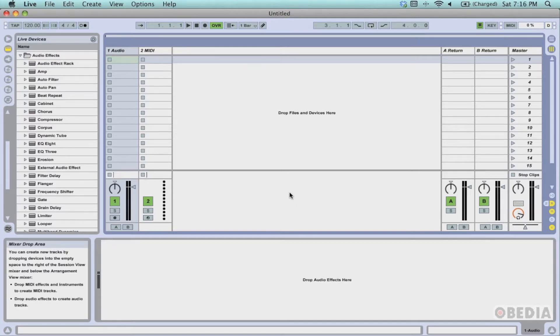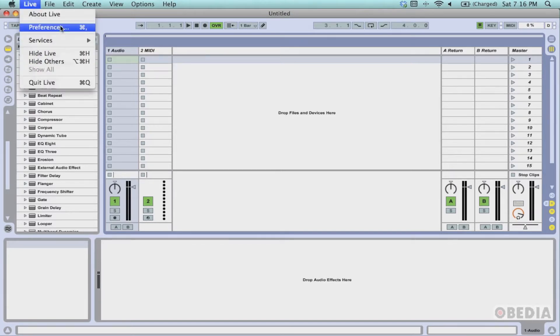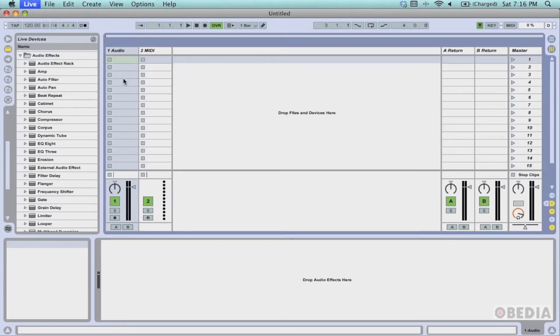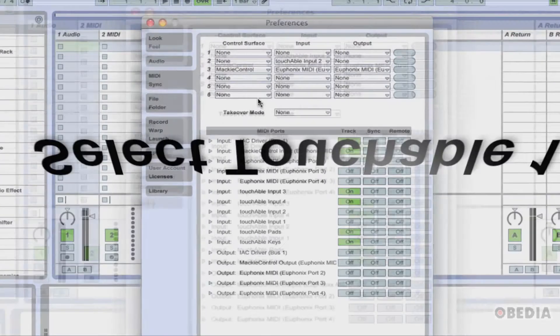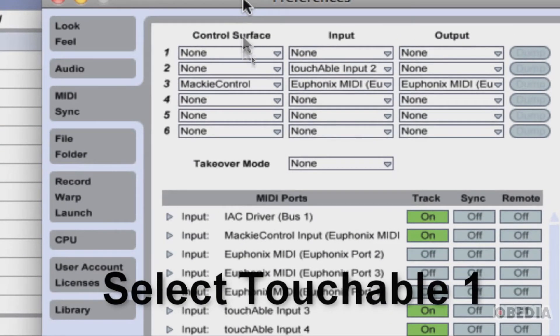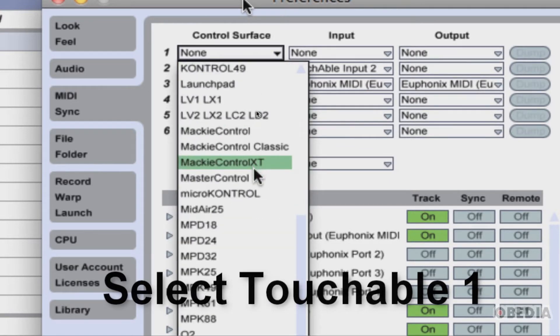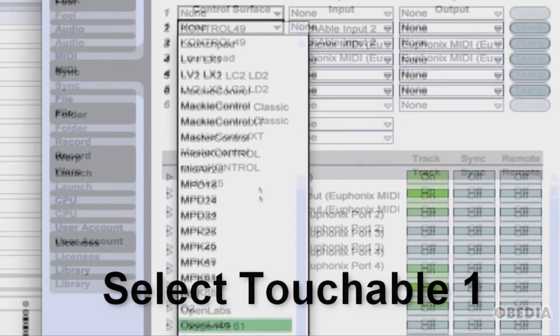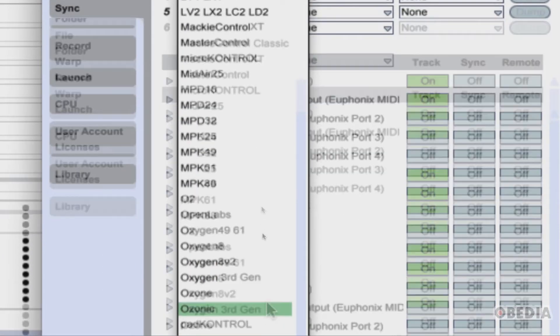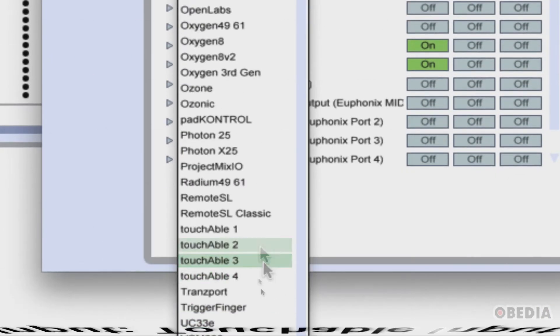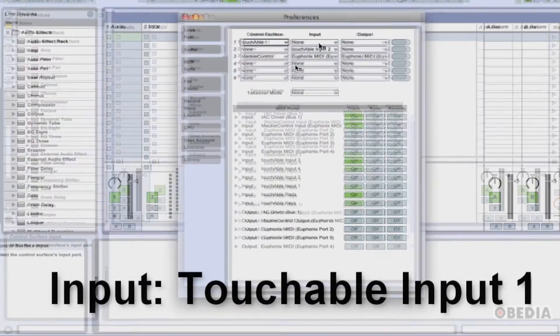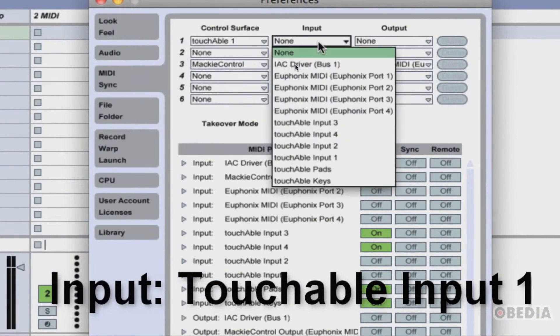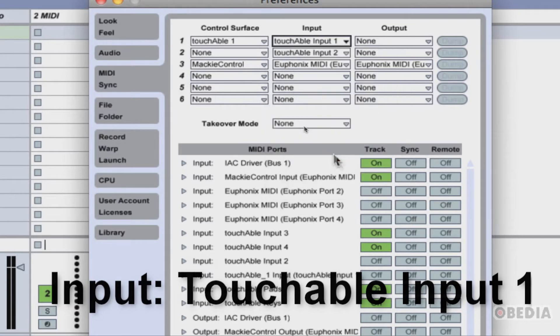When Live opens up, we need to make some changes to the preferences. Scroll up, click on Live, and select Preferences. When the preferences dialog box opens up, click on the MIDI Sync tab, and under the control surfaces section, click on the first open control surface pull-down menu and scroll down to find and select touchAble 1. After you've selected touchAble 1 in the input pull-down, click and select touchAble input number 1.